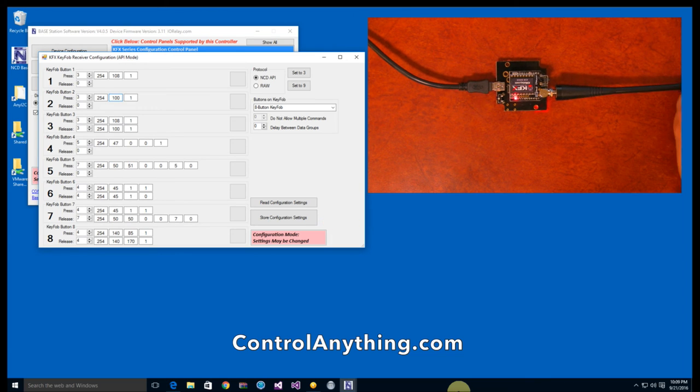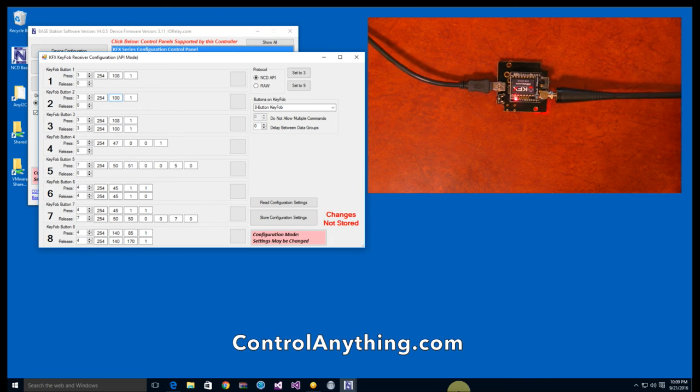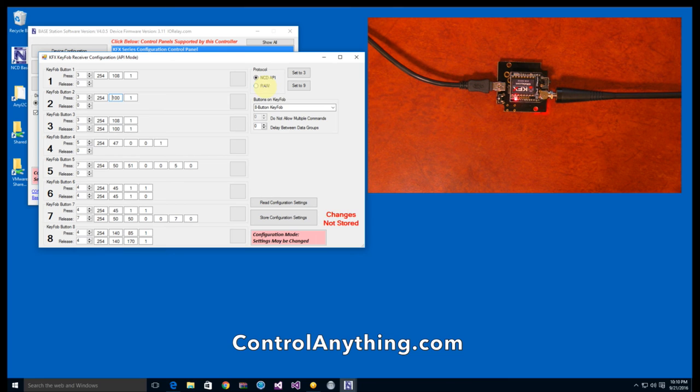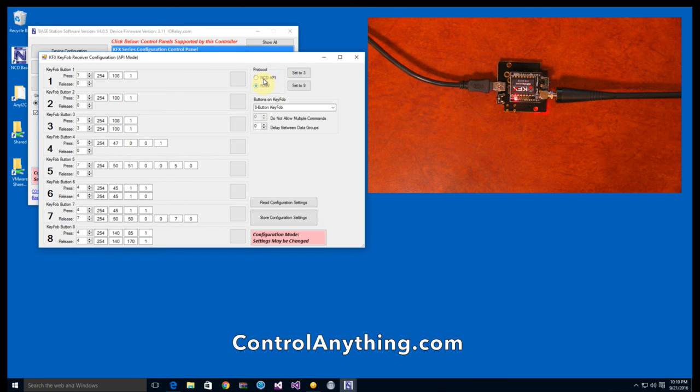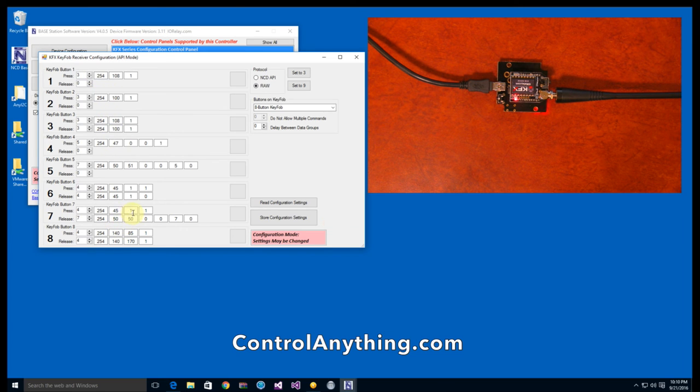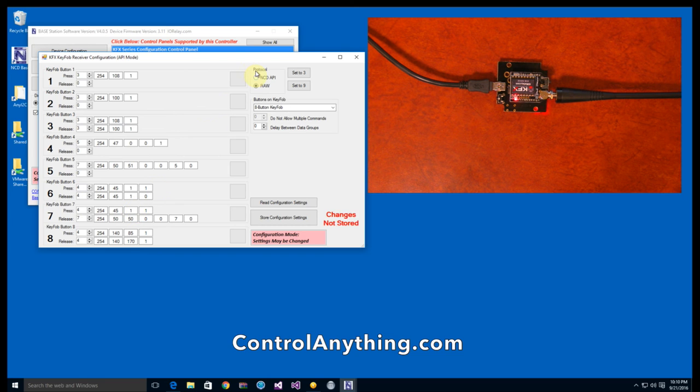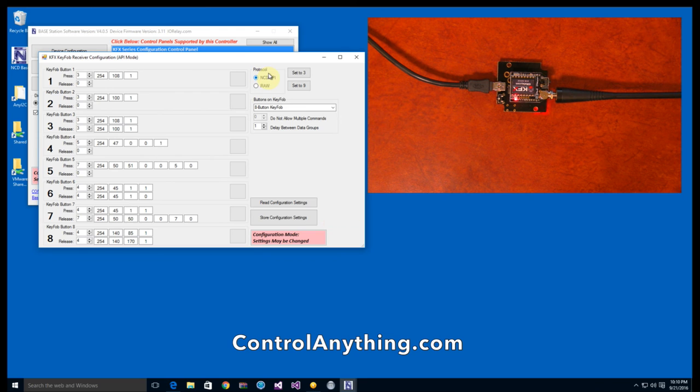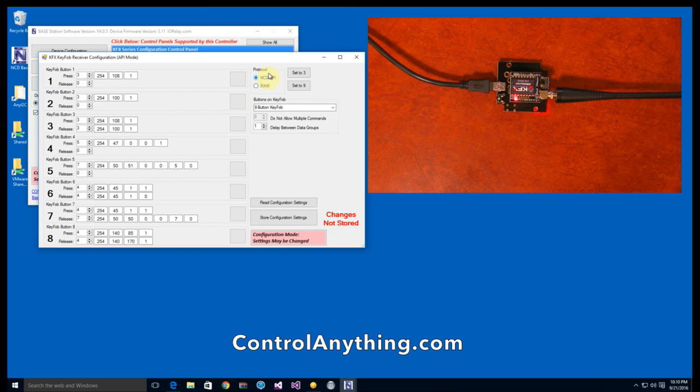Another thing to keep in mind is that KFX actually works with other hardware rather than just our products. You can send raw serial data out the port and send these bytes to any device that happens to accept bytes of data. However, if you're working with our product line, you want to keep it on NCD API as this is the best way to send data to our controllers.